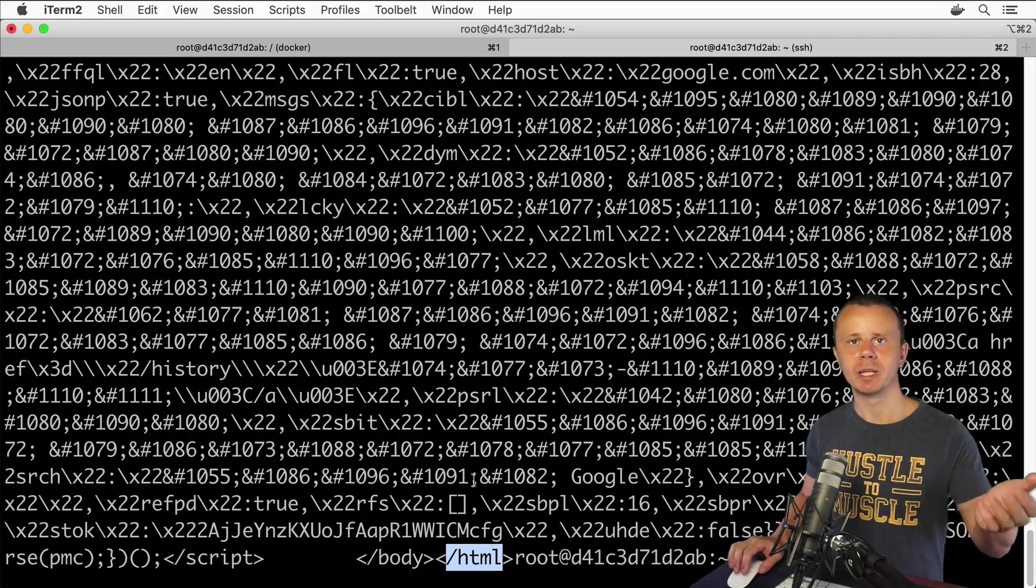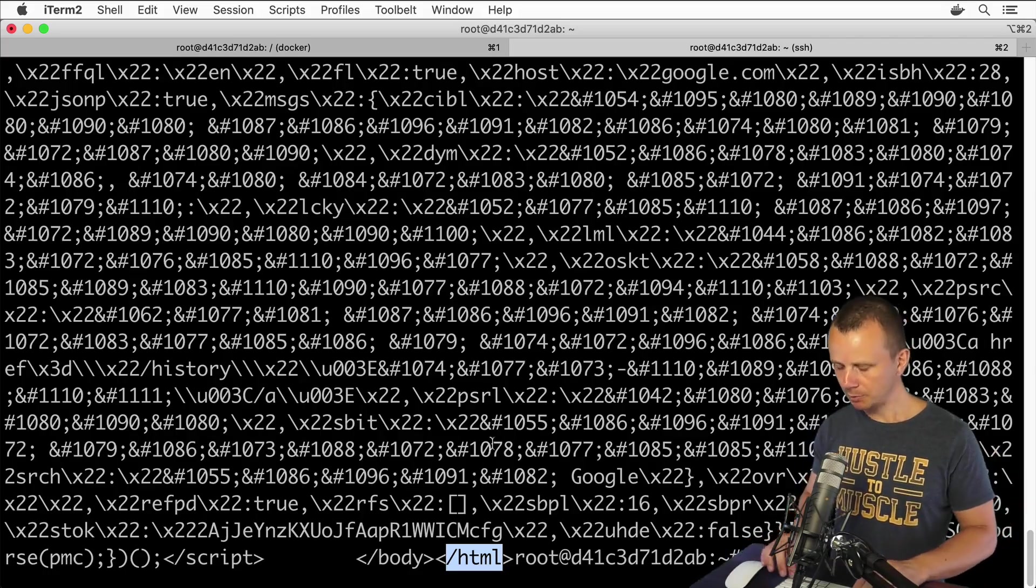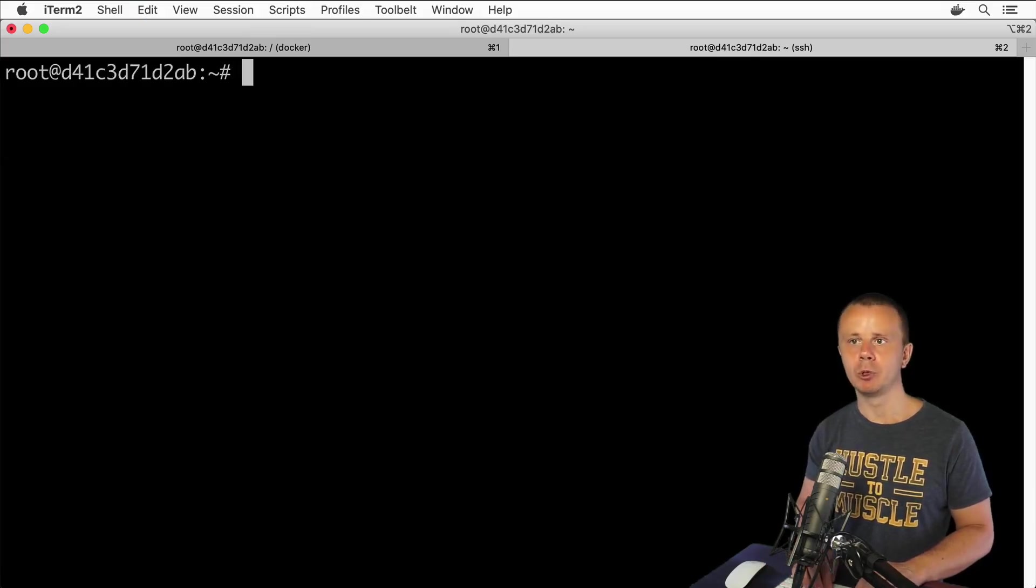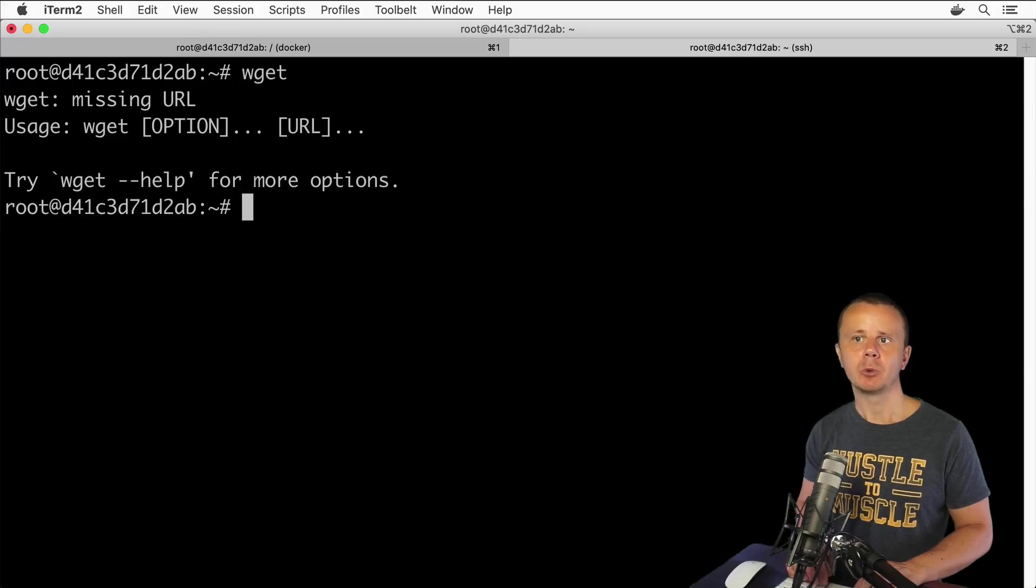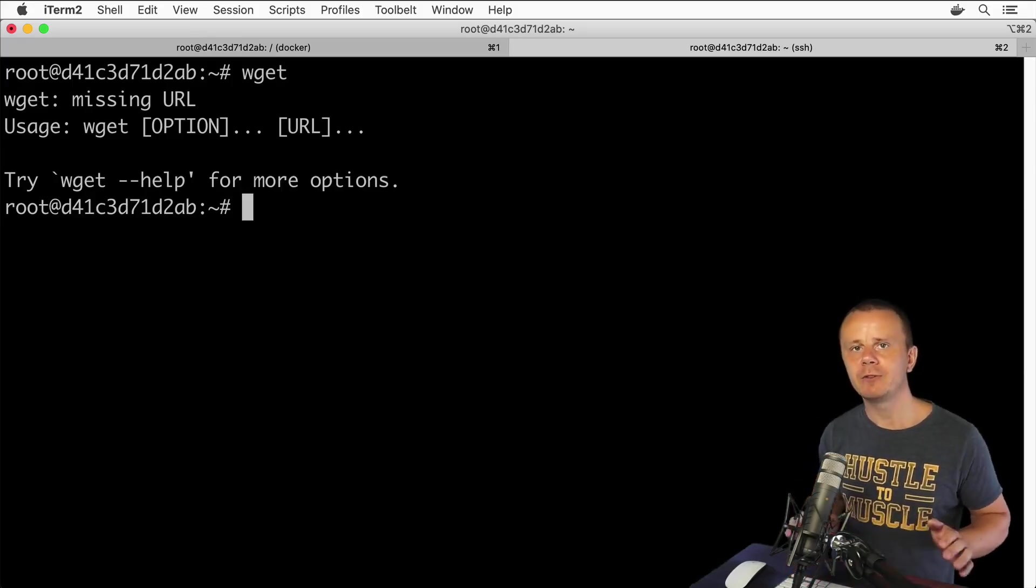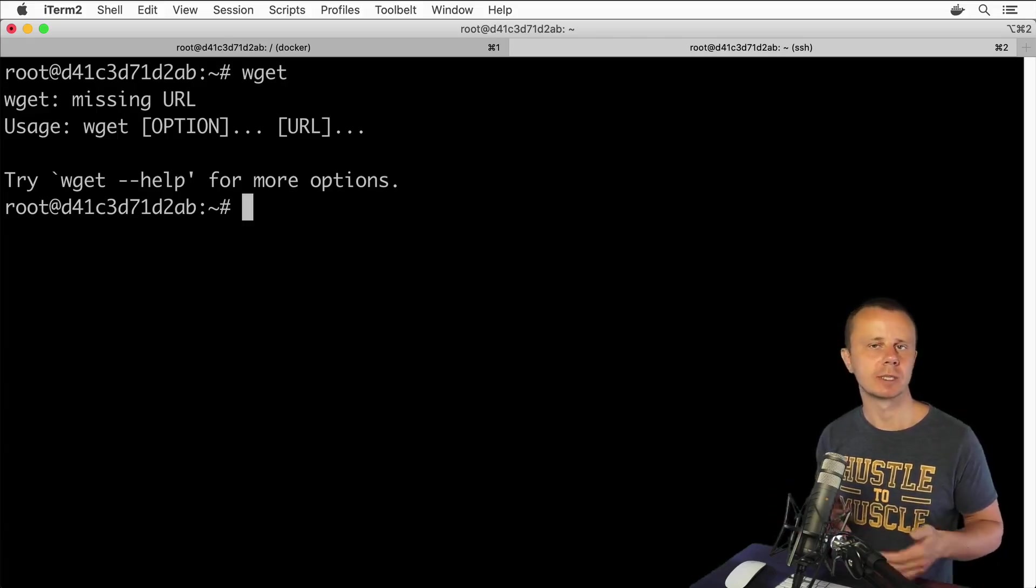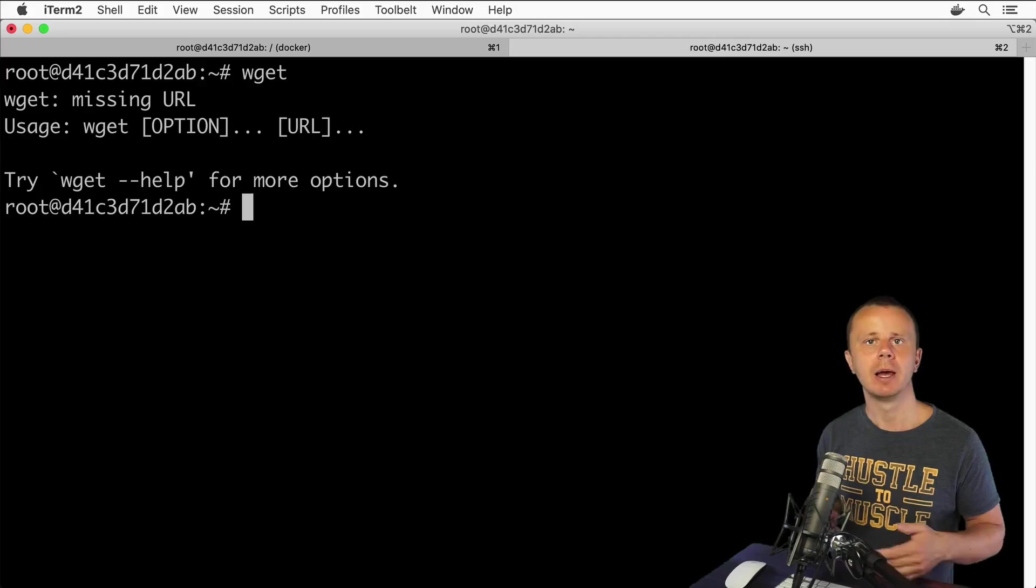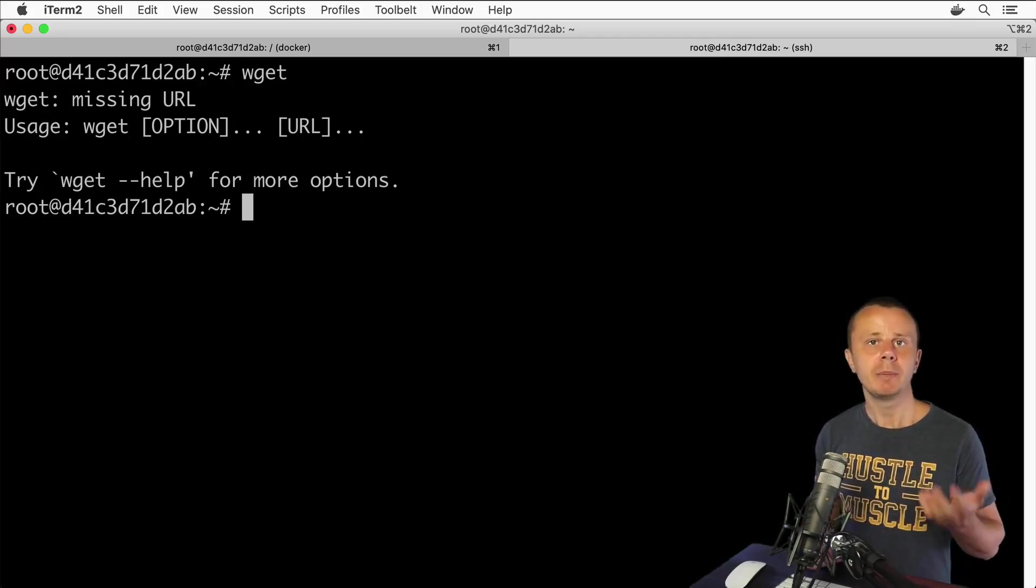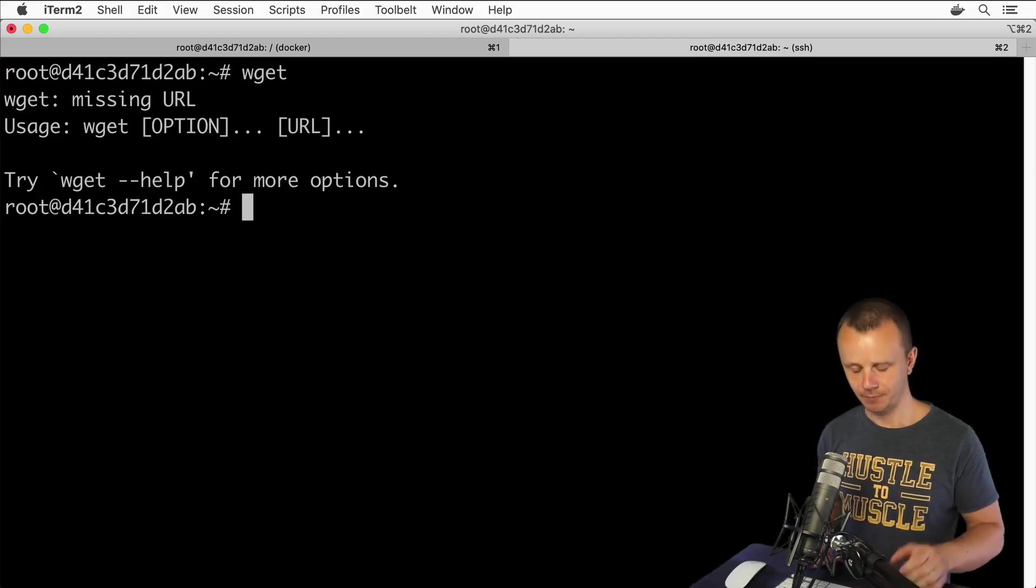Now let me show you one more utility called wget, this one, and with this utility you could download any file from internet, for example archive or some image or some text file, anything you want. And let's for example download the image from the google.com website.